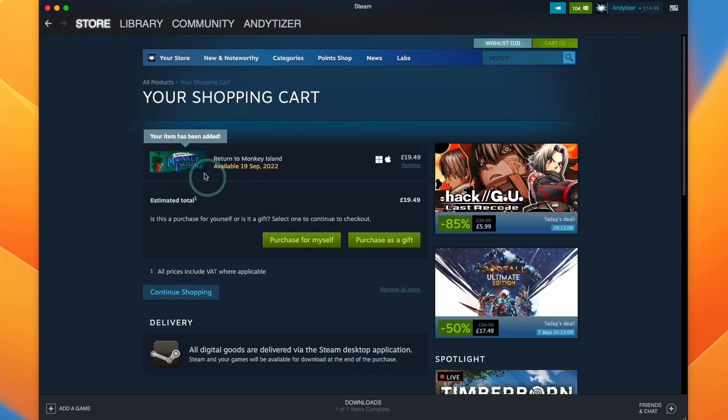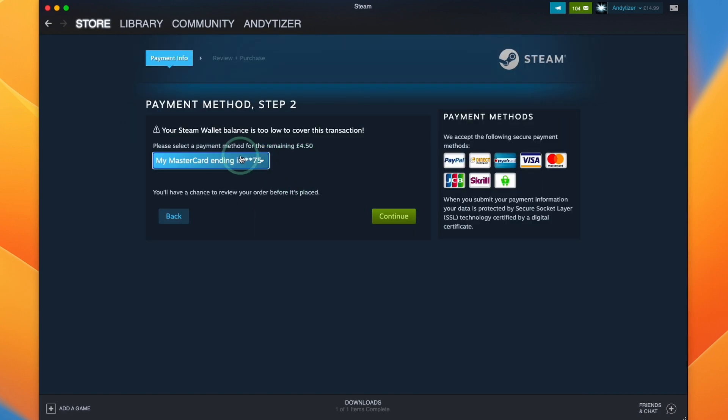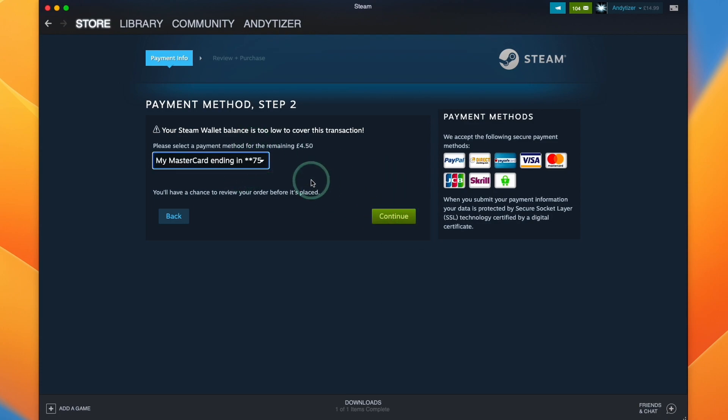And then here we've got the option to purchase this for myself or as a gift. I'm going to purchase for myself. And then I'm going to enter my credit card details and then continue to the next step.